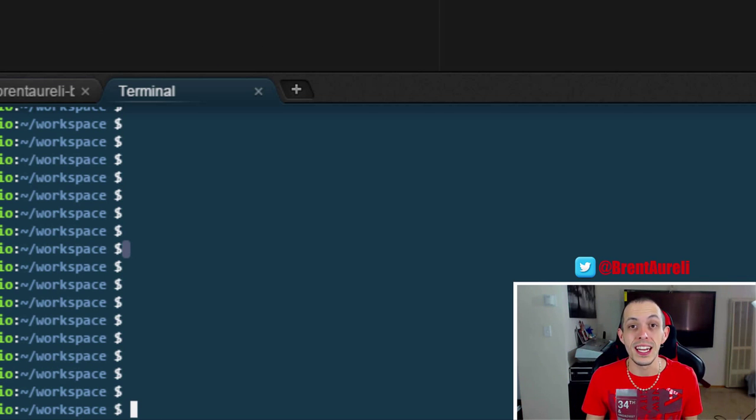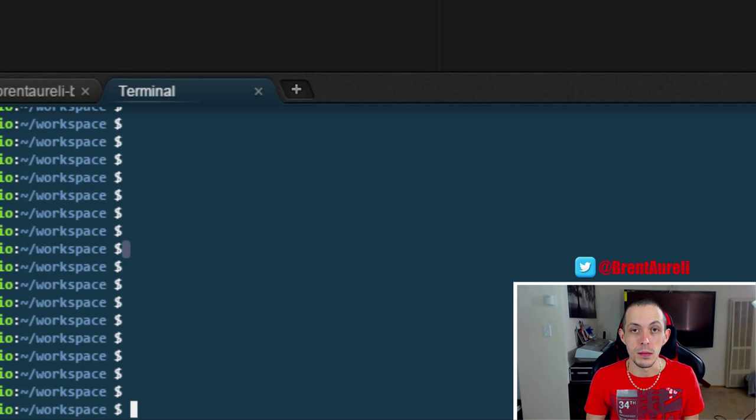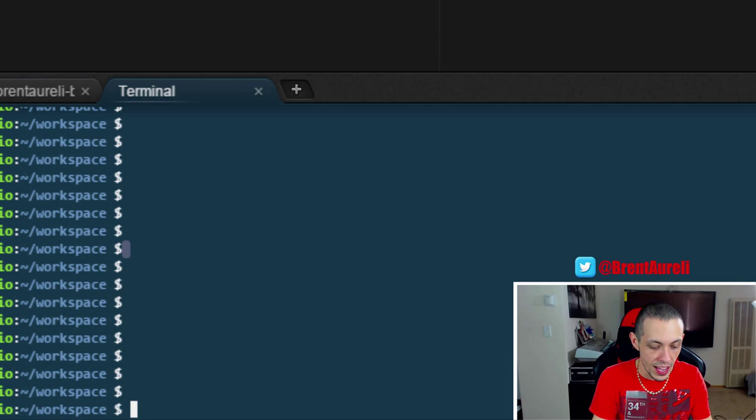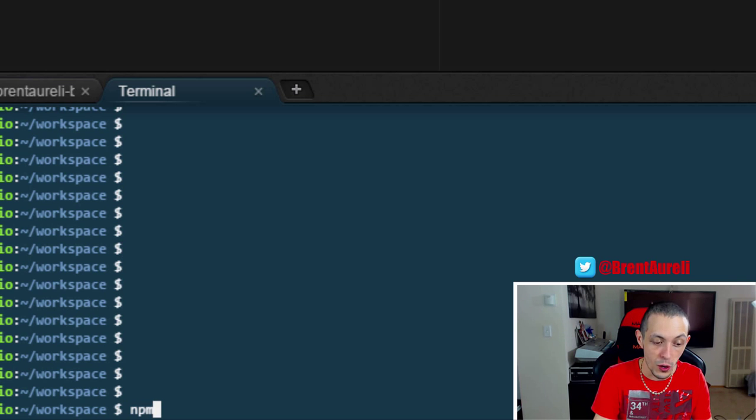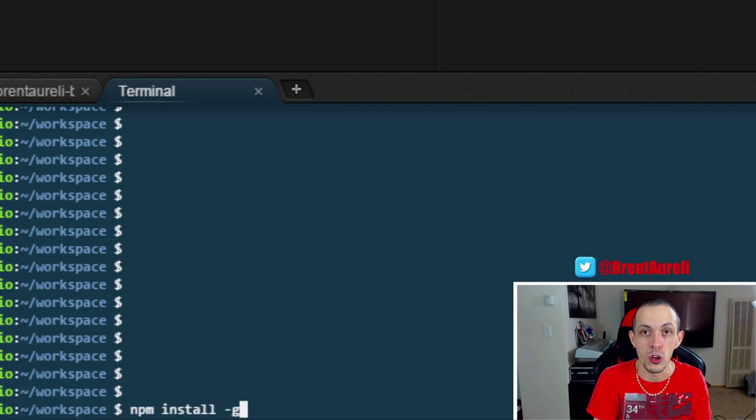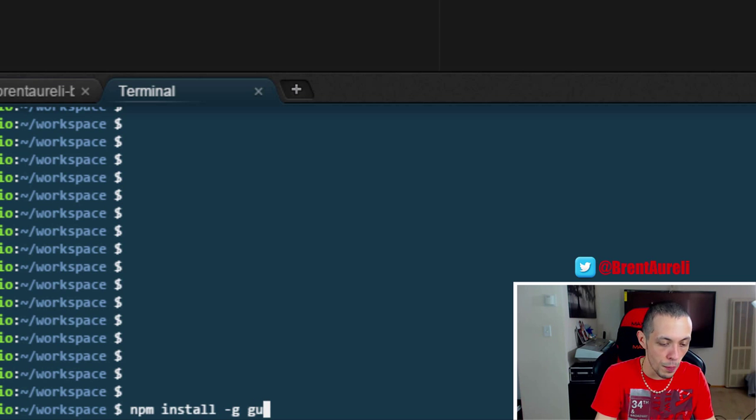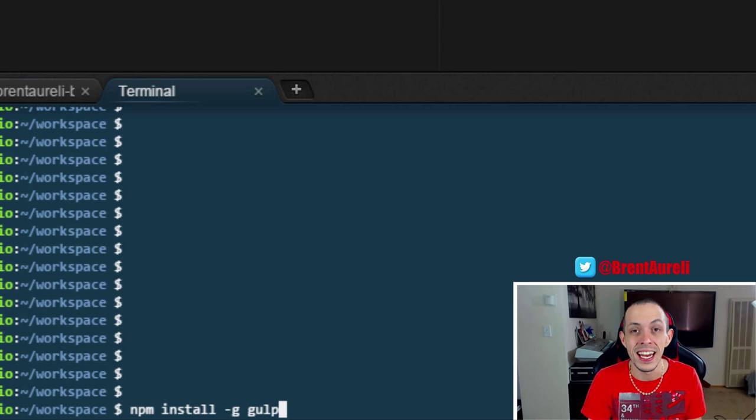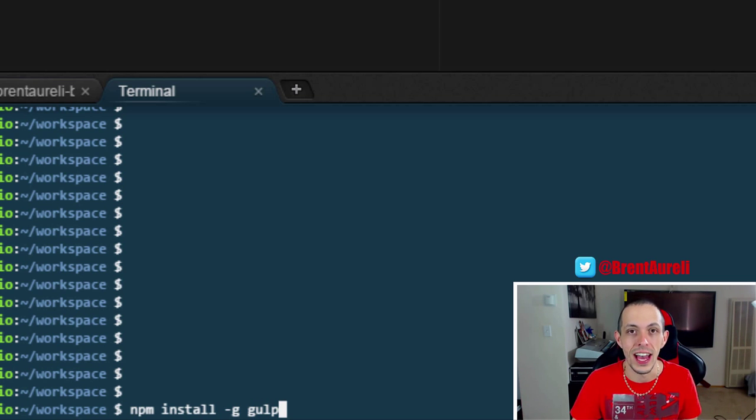So the first thing we're going to do is get it set up globally on our system. The command for that in our terminal window is npm install slash g for global install and gulp. Go ahead and hit enter and install that.